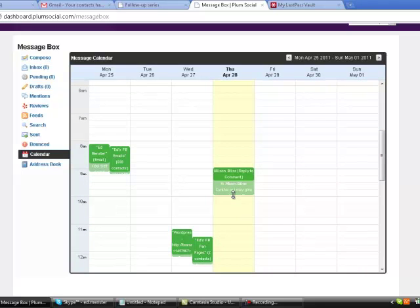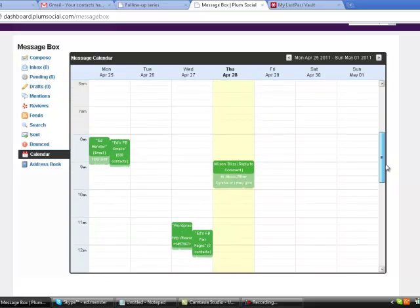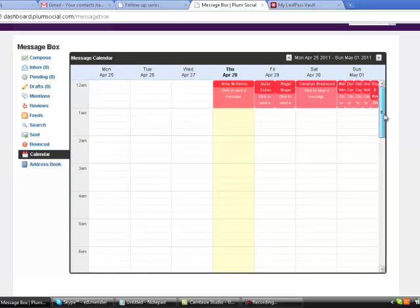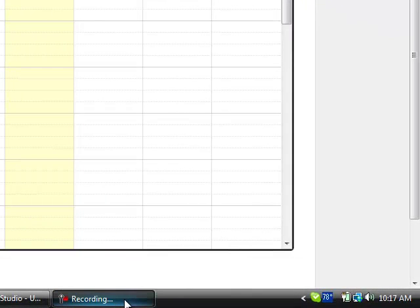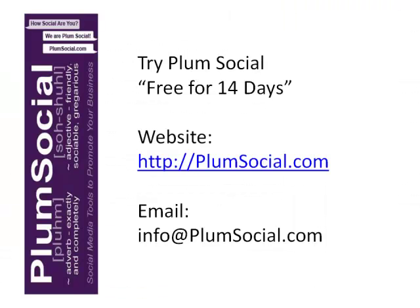Here we go - these are some of the messages that have been sent out and tasks that have been completed. Hope you enjoyed this video on how to set up birthday messages for your Facebook friends in PlumSocial on an autoresponder basis. If you've got any questions, get a hold of us at info@PlumSocial.com and be sure to check out additional training videos. I'll see you next time.